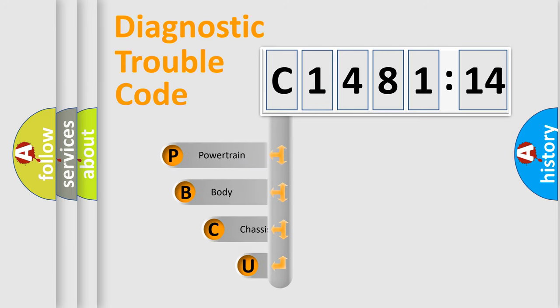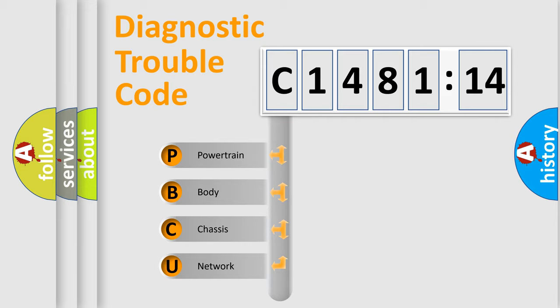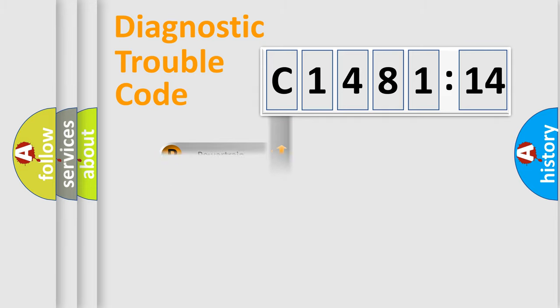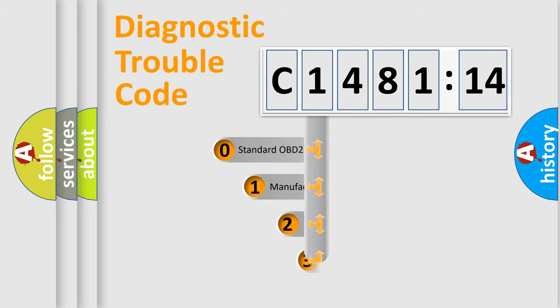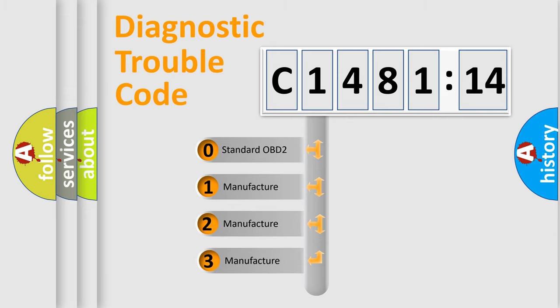First, let's look at the history of diagnostic fault code composition according to the OBD2 protocol, which is unified for all automakers since 2000. We divide the electric system of automobile into four basic units: Powertrain, Body, Chassis, and Network. This distribution is defined in the first character code.